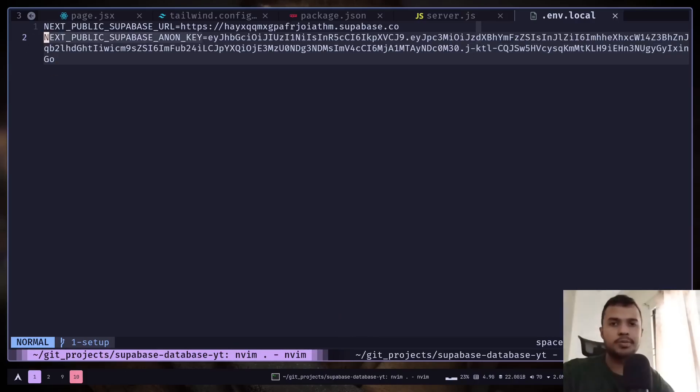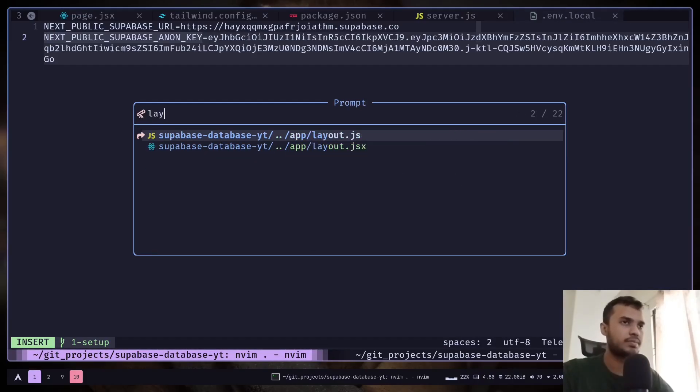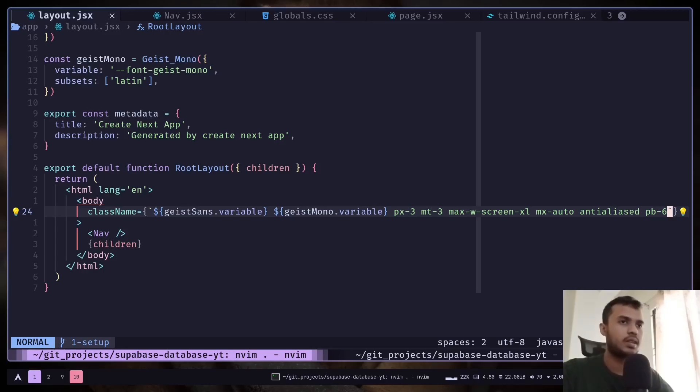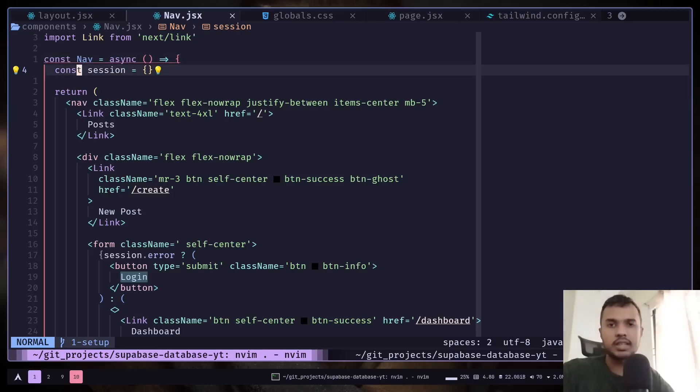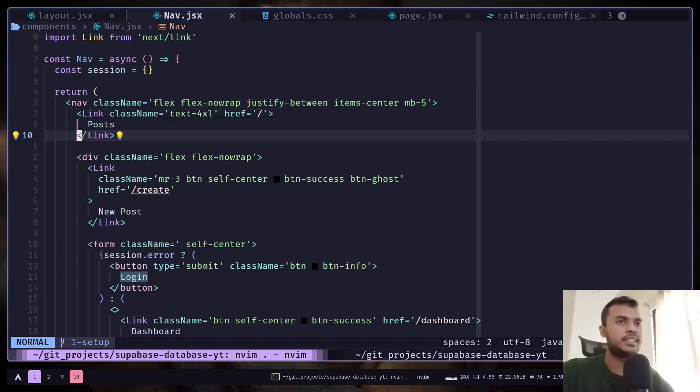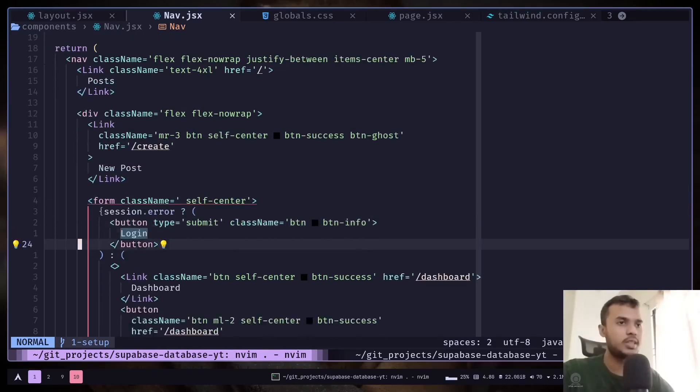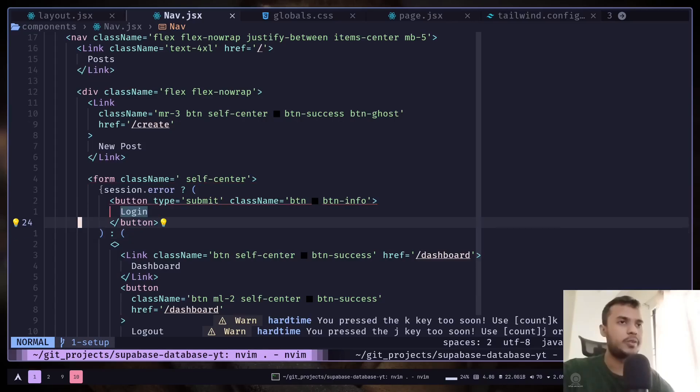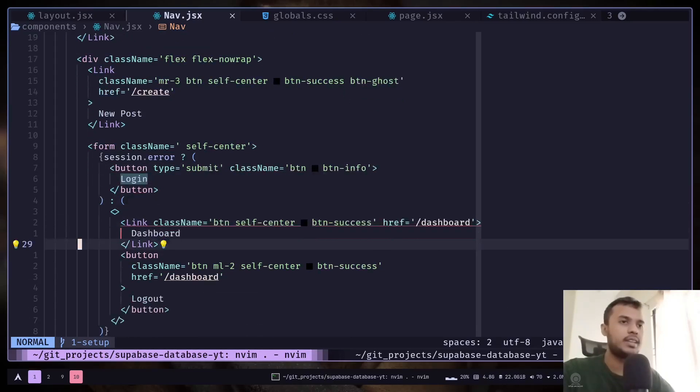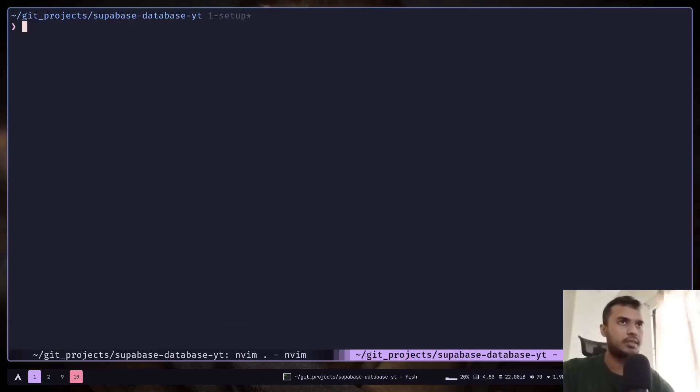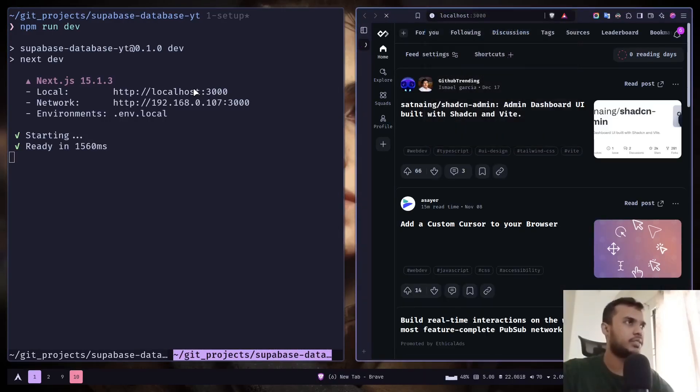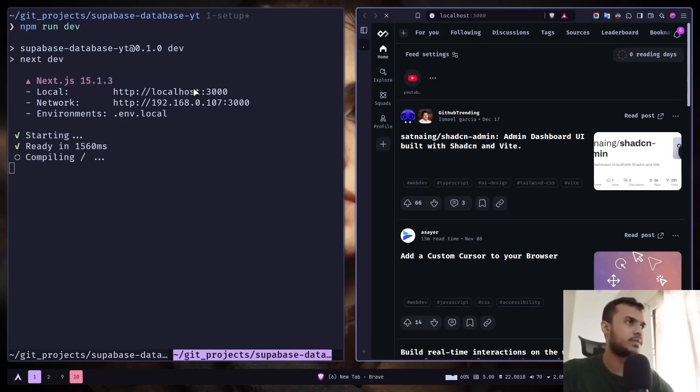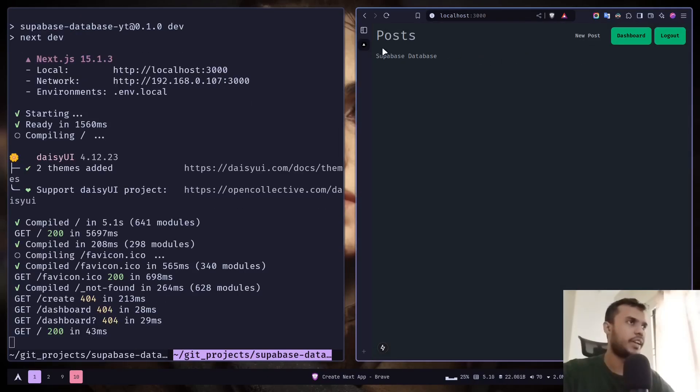I have also removed all the boilerplate code. And in the layout file, I have added our nav component. In the nav component, it's pretty simple. I have this session object. Later, we will fetch the real session. But for now, it's just an empty object. And then we have a header link, then a link button for creating a new post. Then we have a form which will have the buttons for login, dashboard, and logout buttons. So let's run the dev server. And let's go to localhost 3000. And this is what it looks like. We have this simple text and a header with some navigation buttons.